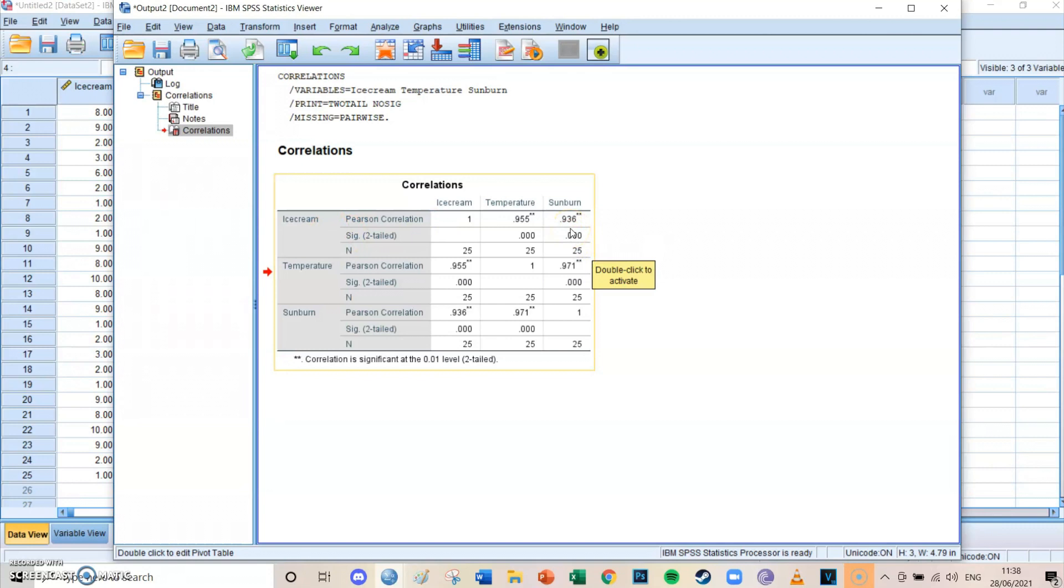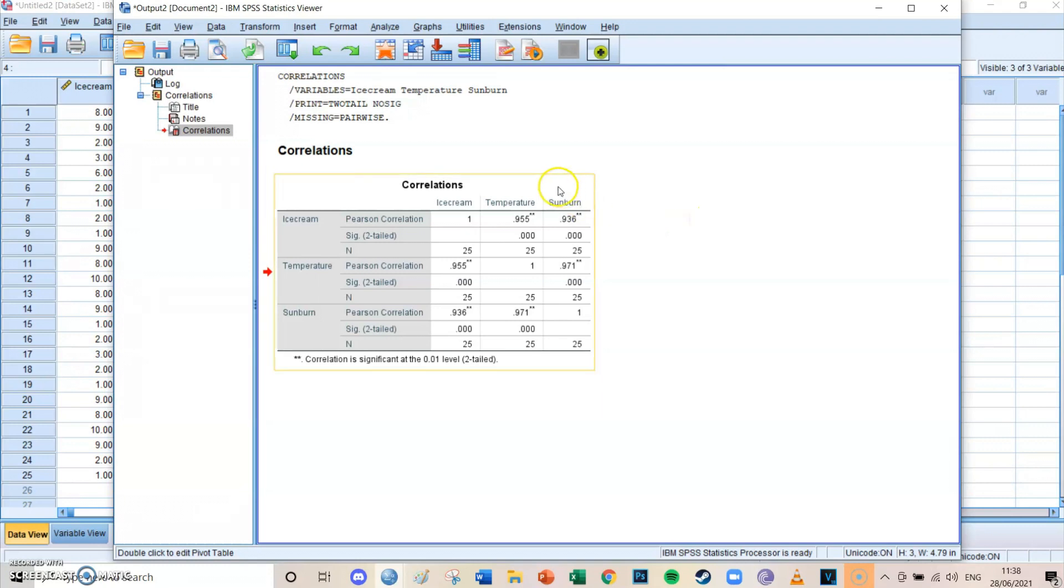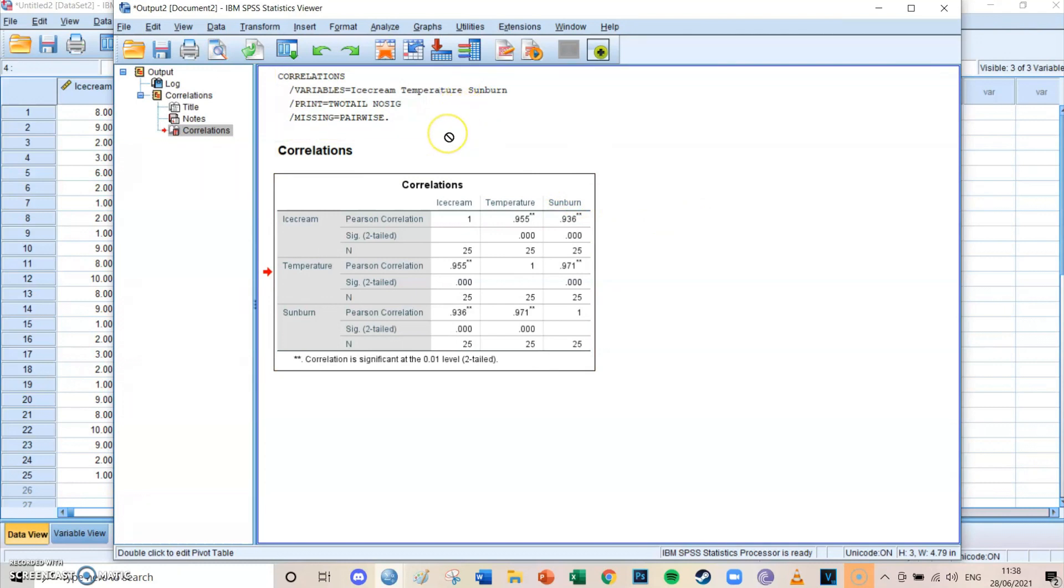So that would make you think that those two are heavily related to each other. It means that if ice cream goes up, that sunburn goes up as well. So if you eat more ice creams, you would get more sunburns. And that's actually not really the case. It doesn't really matter how many ice creams you eat or how many sunburns you get.